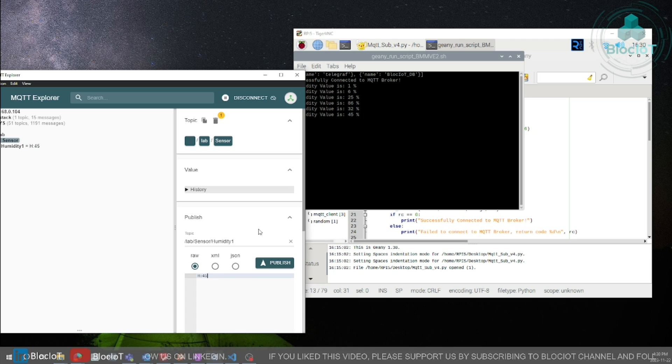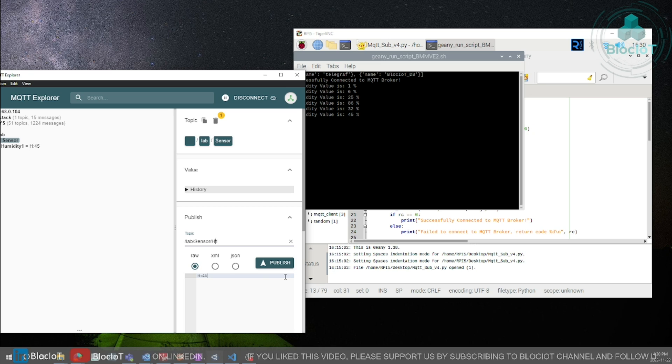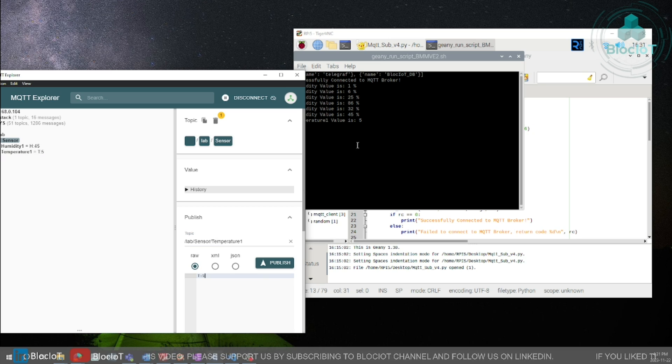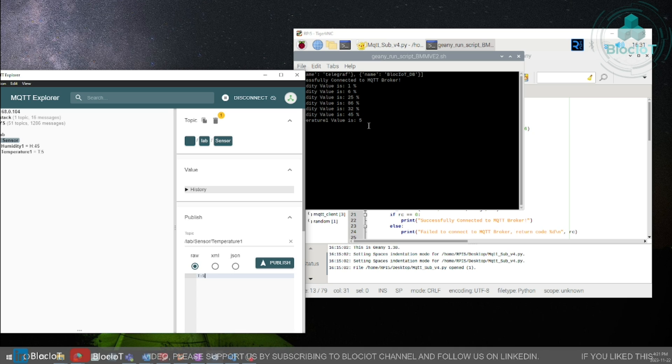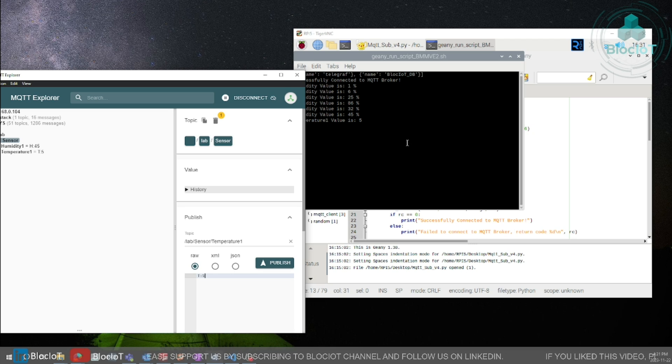I think 6 records is enough. Let's do the same on the temperature topic. Just make sure the values are coming in your MQTT broker by looking at the terminal on your Raspberry Pi file.